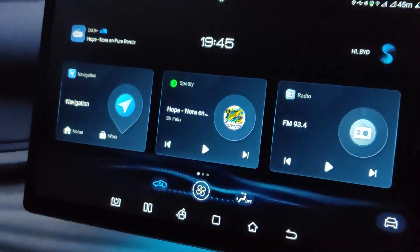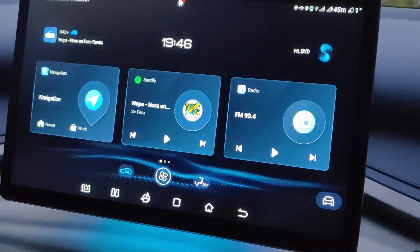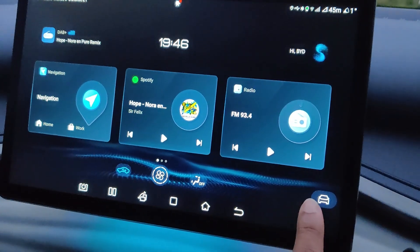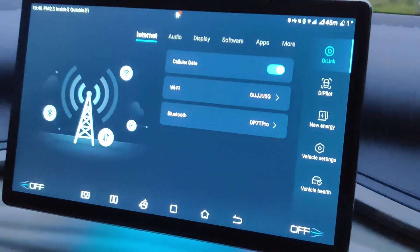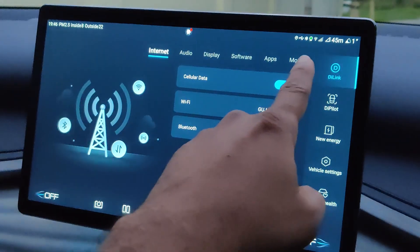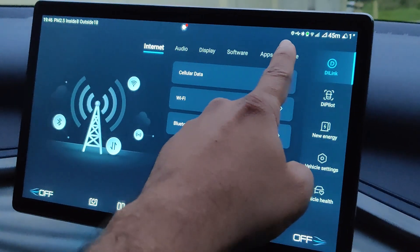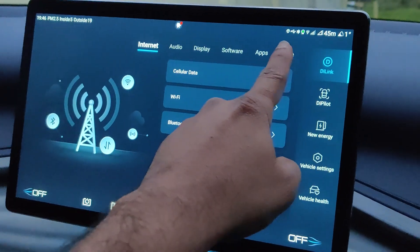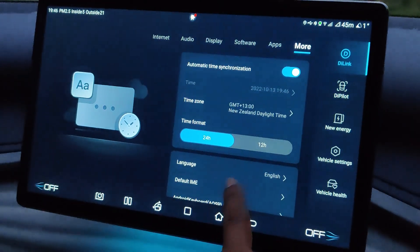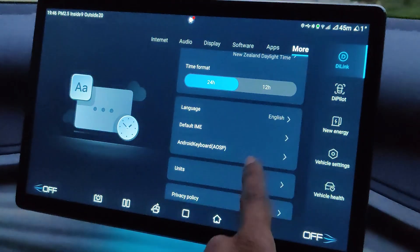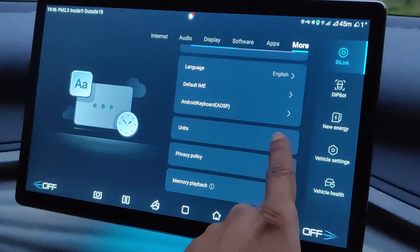So how do you do that? Well, make your way over there and then tap D-Link. Go to More, scroll through that, and go to Units.